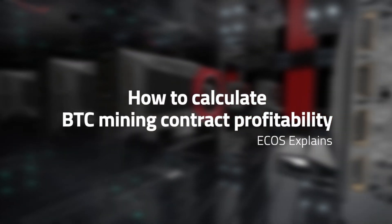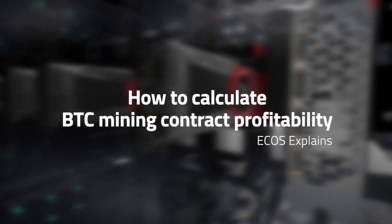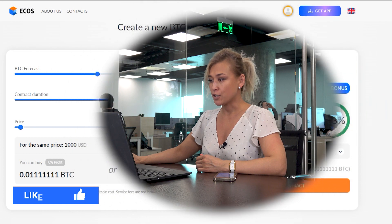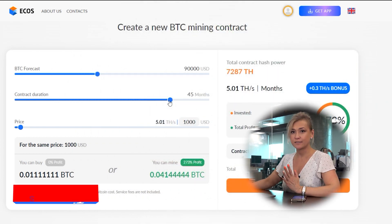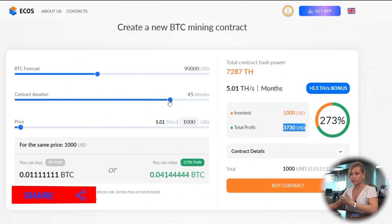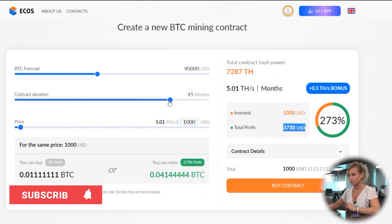So how can you calculate your contract profitability? First of all, you can use the EcosonLine calculator. You need to select the contract — you can generate any contract you like.